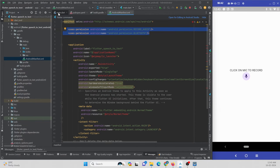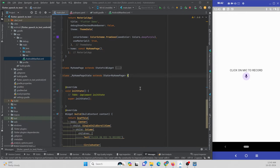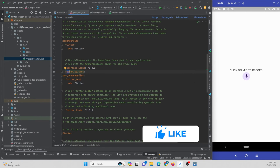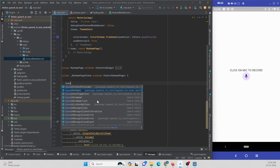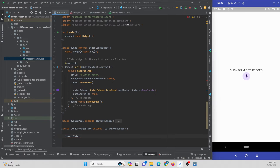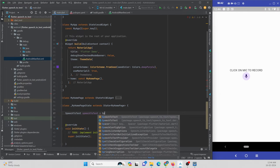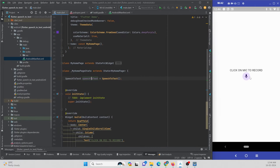Now let's go to the Flutter application and give functionality to the button to record speech to text. We need to create an instance of the speech_to_text dependency. Search for SpeechToText — it will automatically import the package — and give this instance a name.